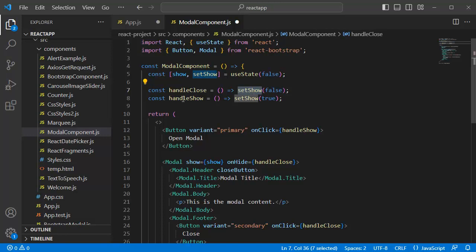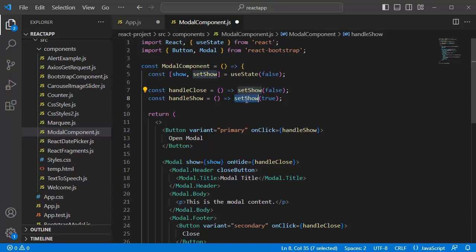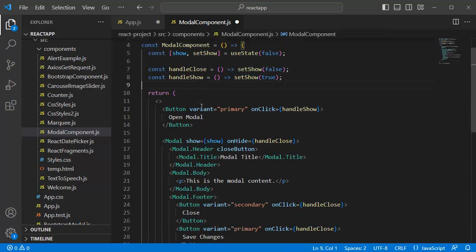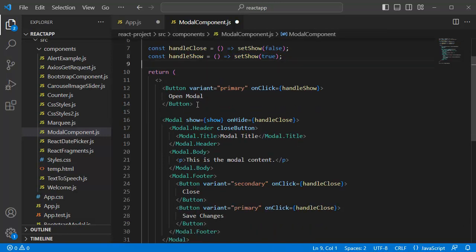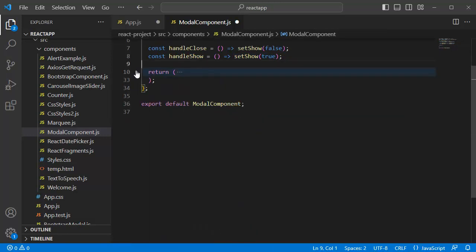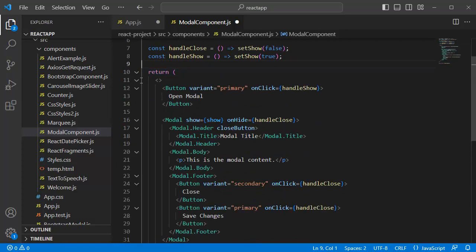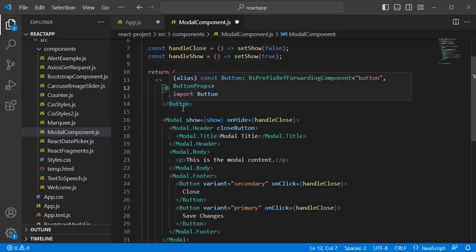Similarly, we have handleShow which is a function that sets the show state to true which will be opened whenever the modal is opened. Then, at the bottom, we have a return statement within which we have JSX structure for our bootstrap modal.